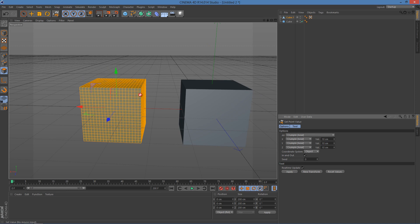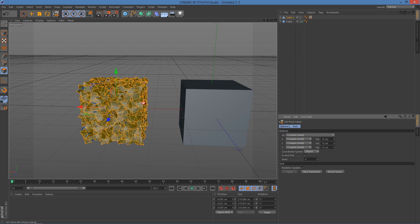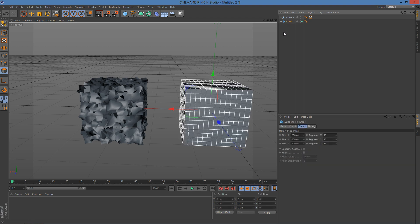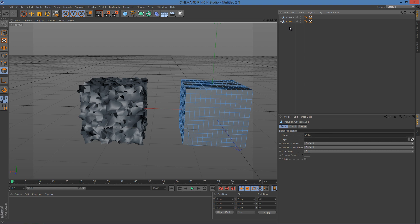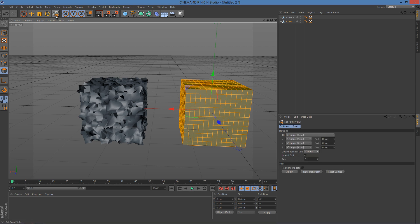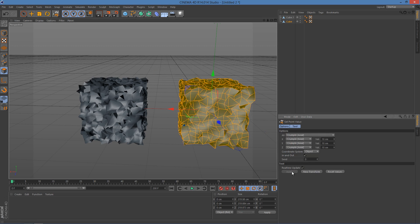The value you set here also changes how wavy the ice cube will look. Click Apply and you can see the result — this is not the final look though. Now we do the same for the cube with 13 segments: press C on the keyboard to make it editable, go to the polygon tool, Ctrl+A, then the Set Point tool, and click Apply again.